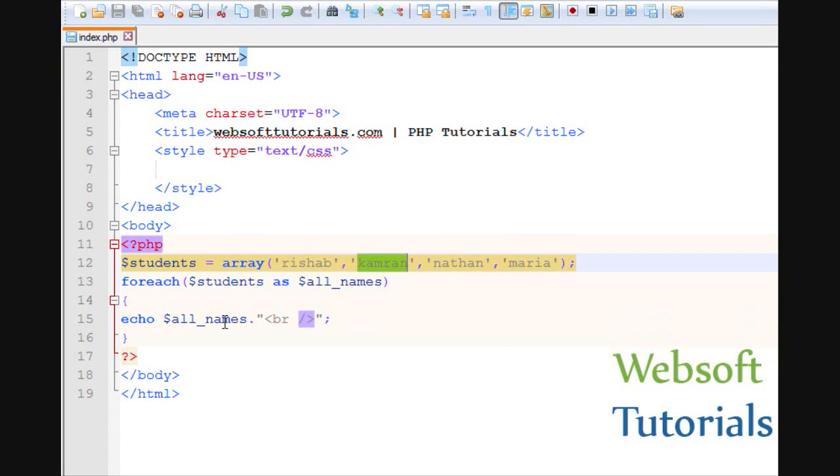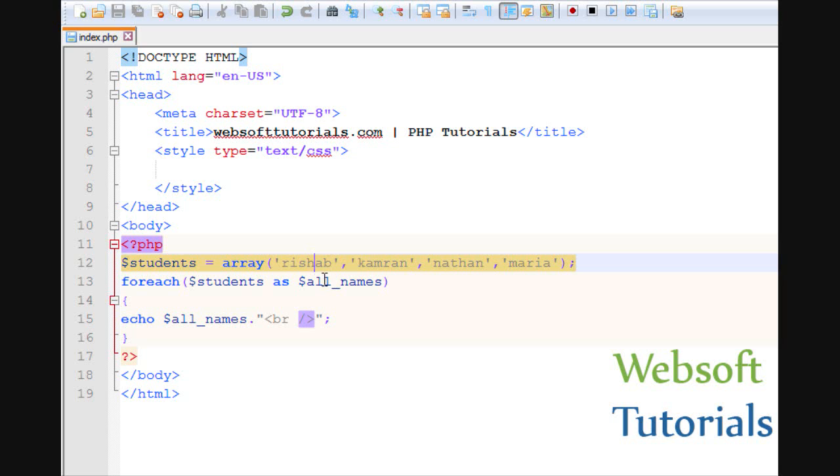And it will print the value of next element. Means firstly it will store the value of first element here, then second, then third and fourth. In this way it will loop through each element in an array until it will reach to the last element.